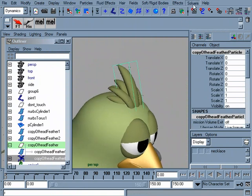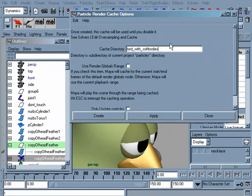What you'll go to is Solvers > Create Particle Disk Cache. There's the directory that you're going to create. Just hit the Create button, and that will go through every frame and create particle data that can then be shared with other systems.